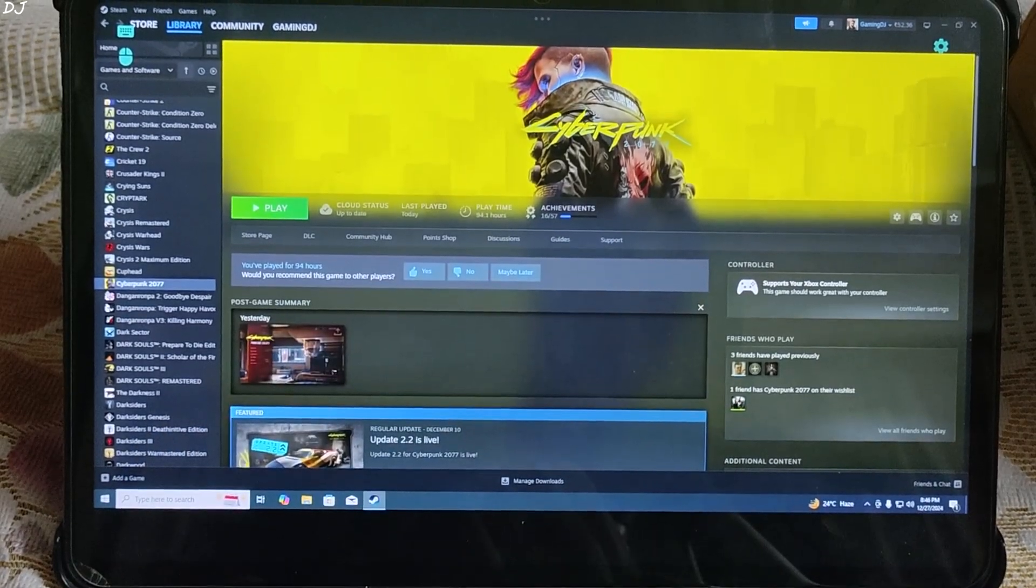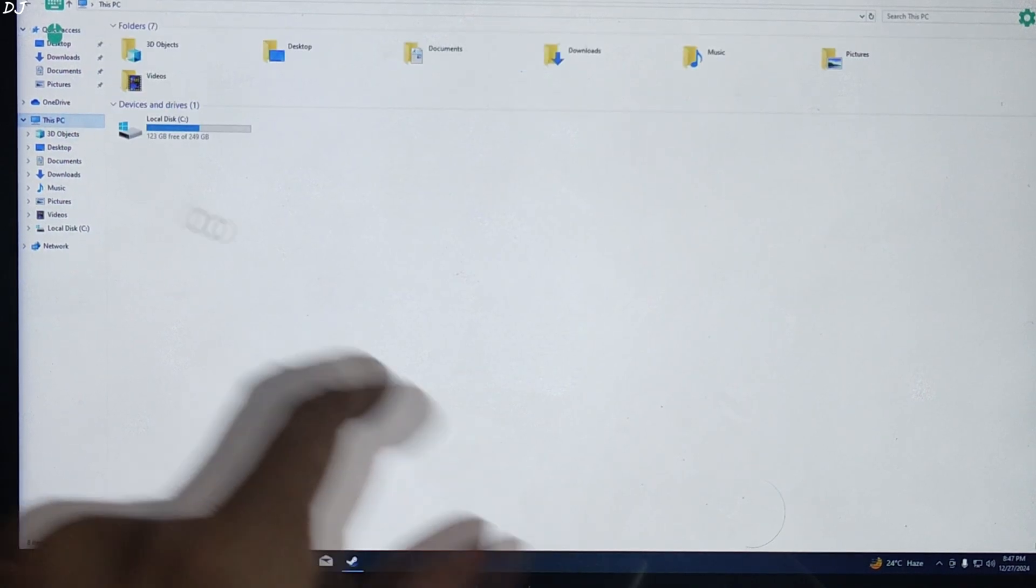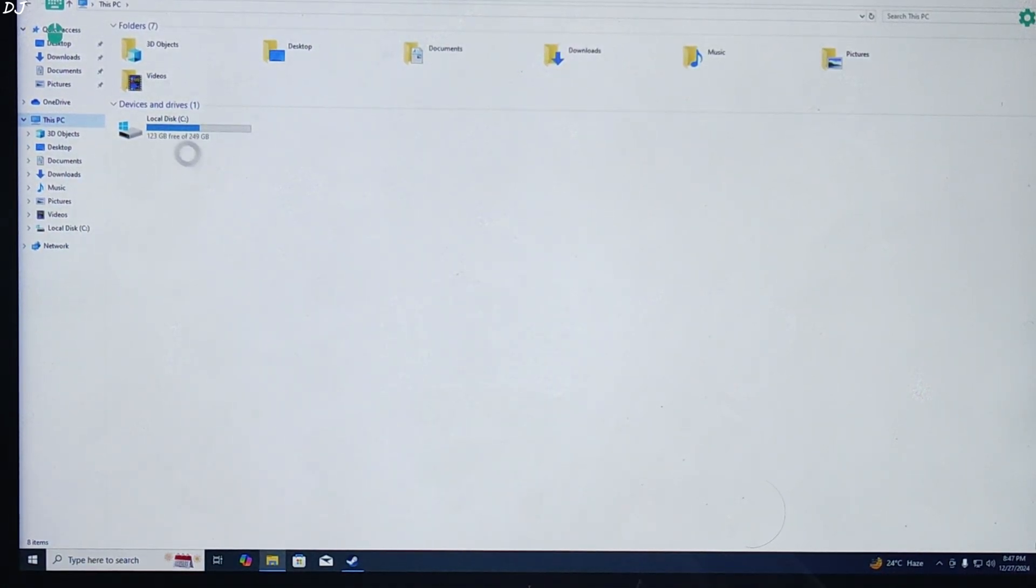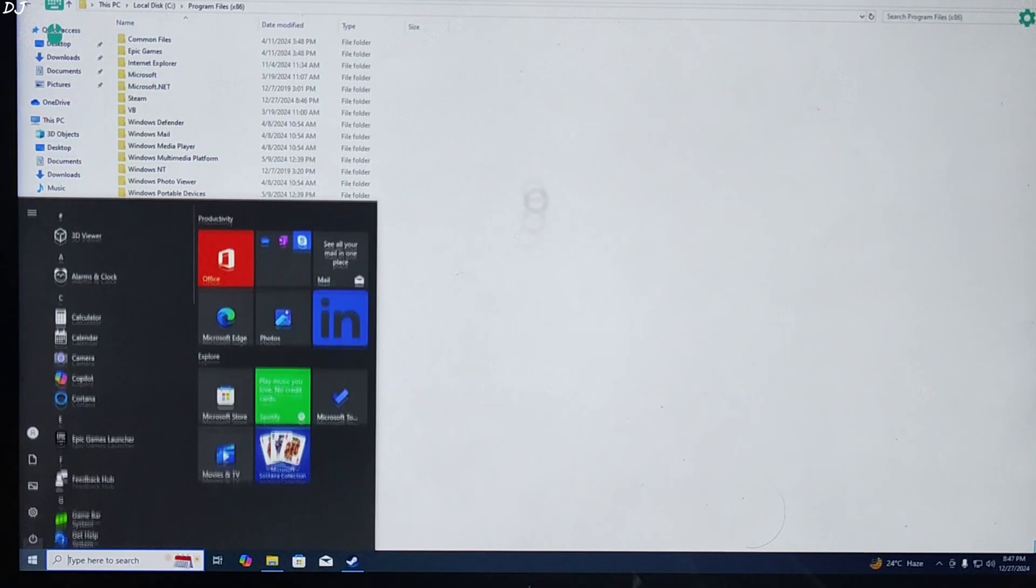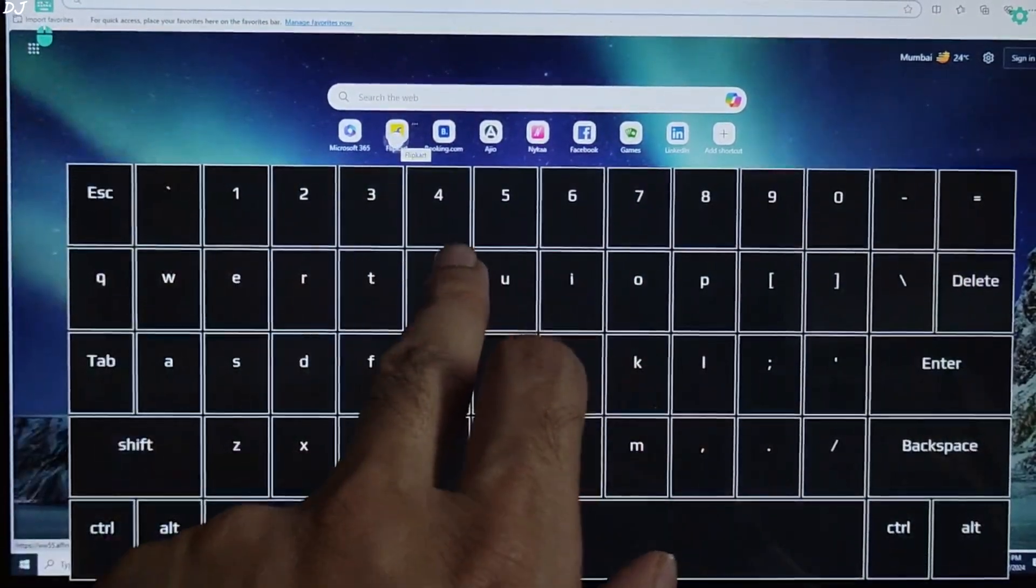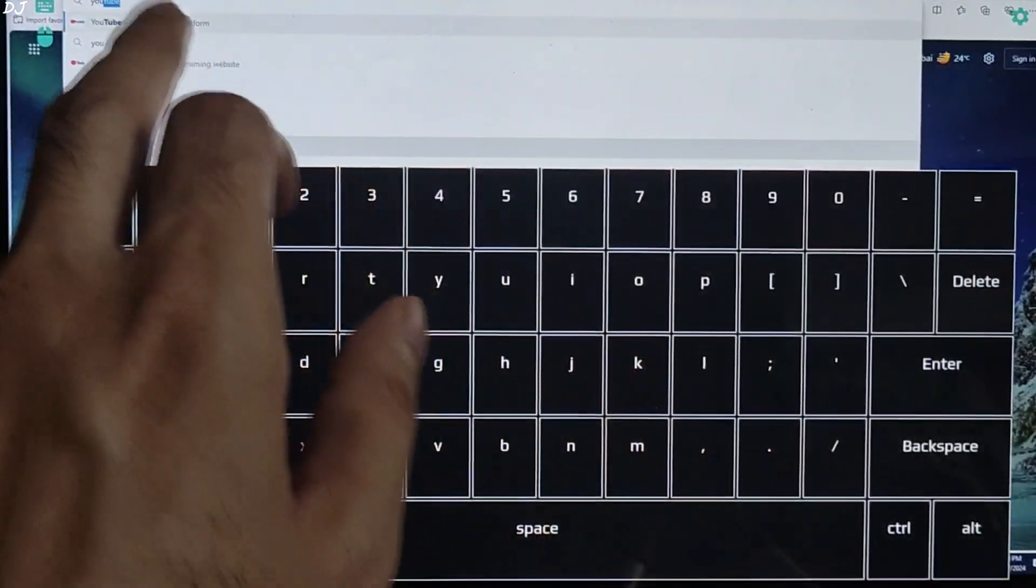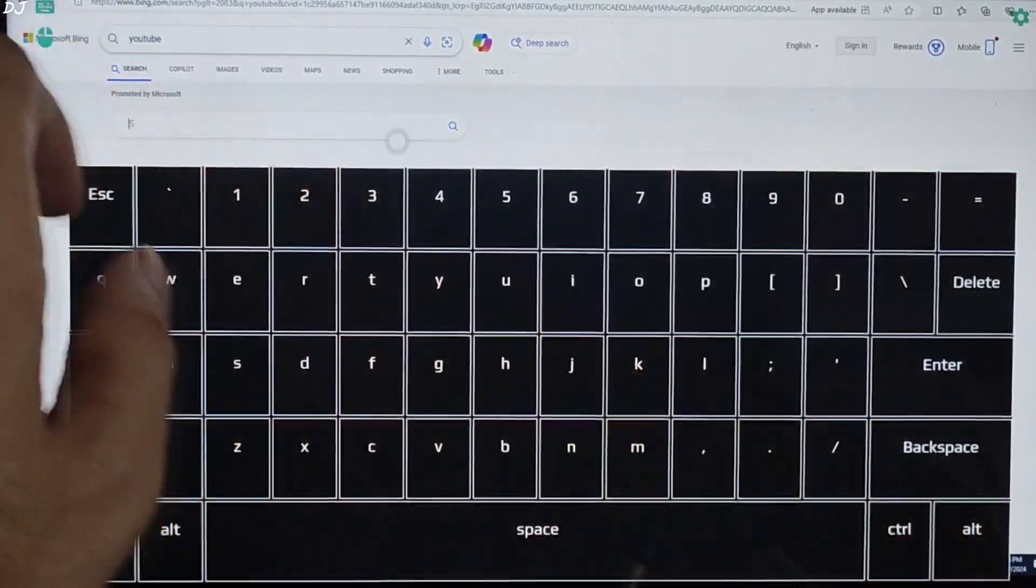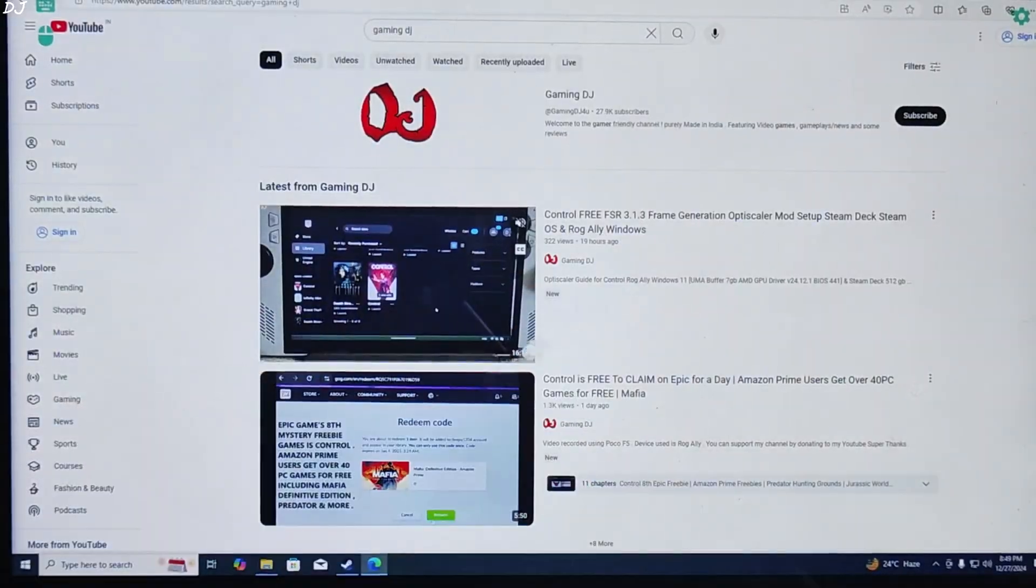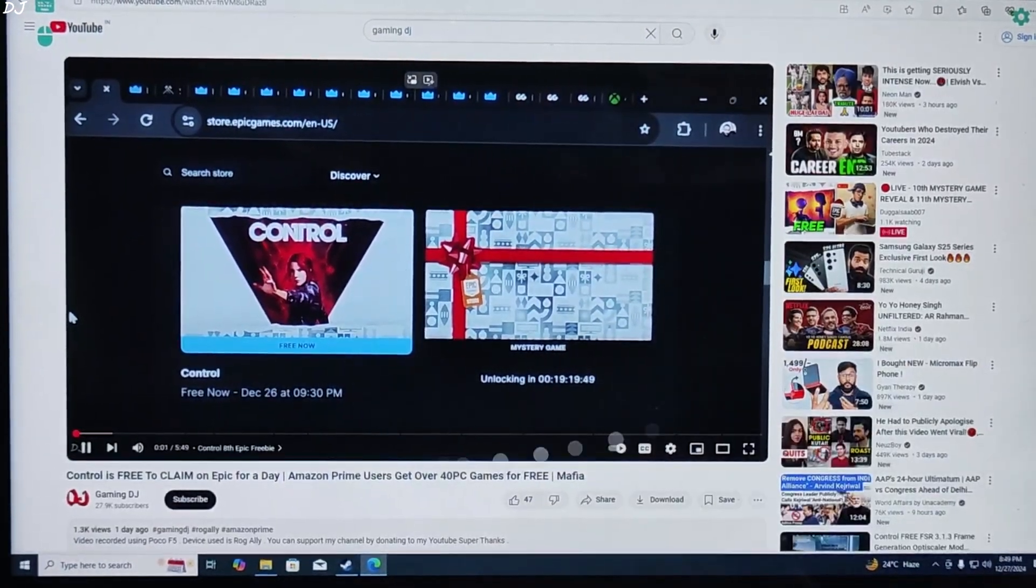I'll just open file explorer. Show you the available free space. Storage drive. 249 GB in size. Available free space 123 GB. Open browser as well. Microsoft Edge. I'll just launch YouTube. Open my own channel. Launch the video.